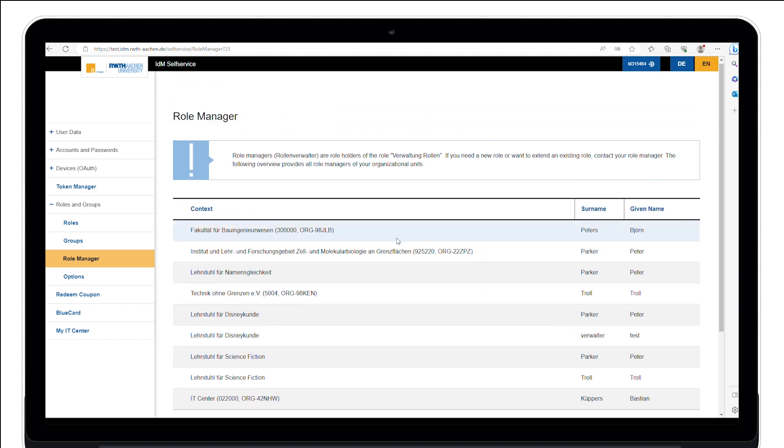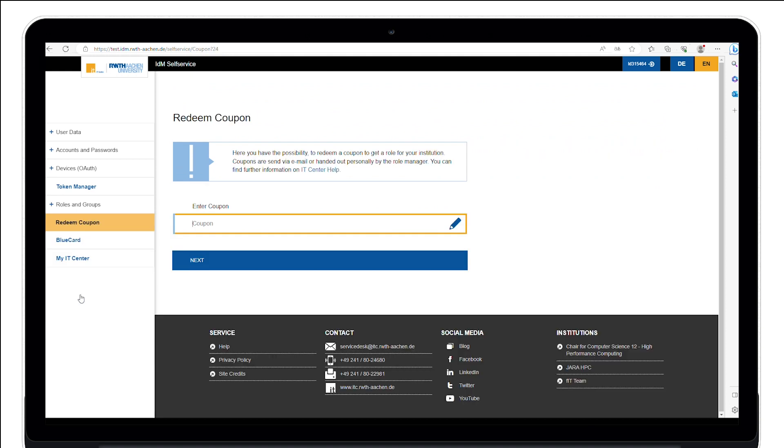Under the item Redeem Coupon, you can redeem your coupon codes. Please note that role coupons have different synchronization times after redemption.